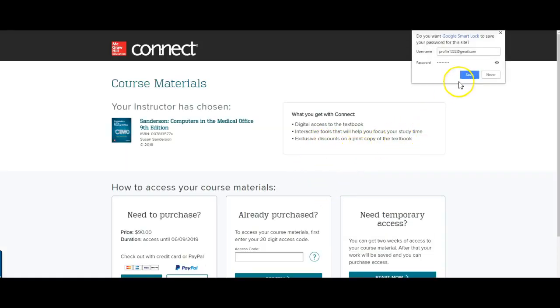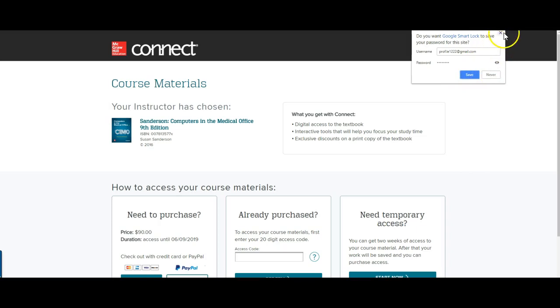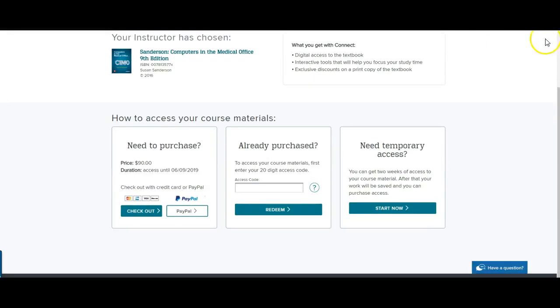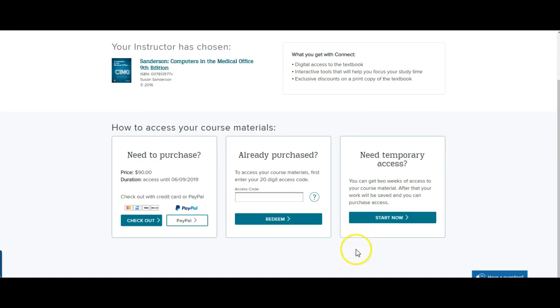And then you have some options here. So, let me get out of here. Okay, so then you have a couple of different options for purchasing access. You can either purchase access directly from the publisher, which is McGraw-Hill.